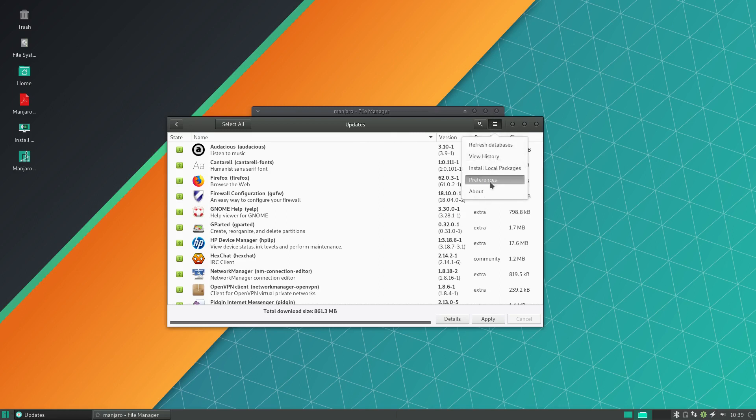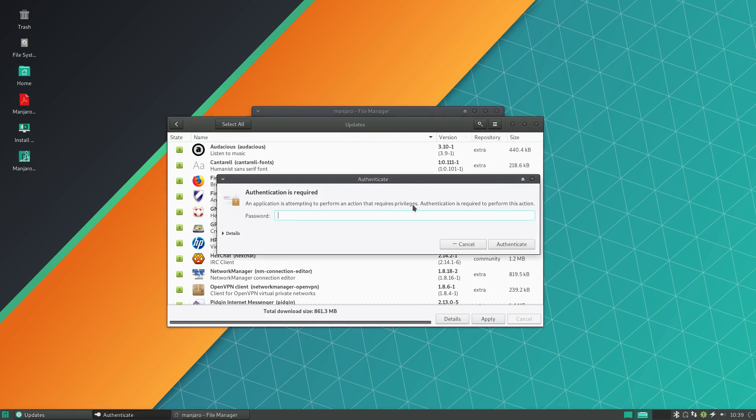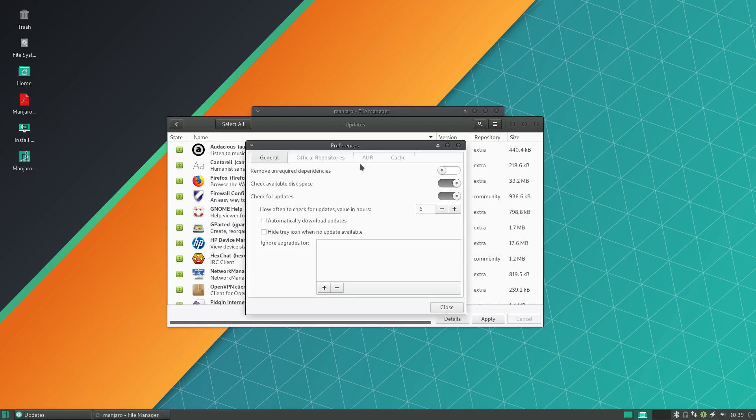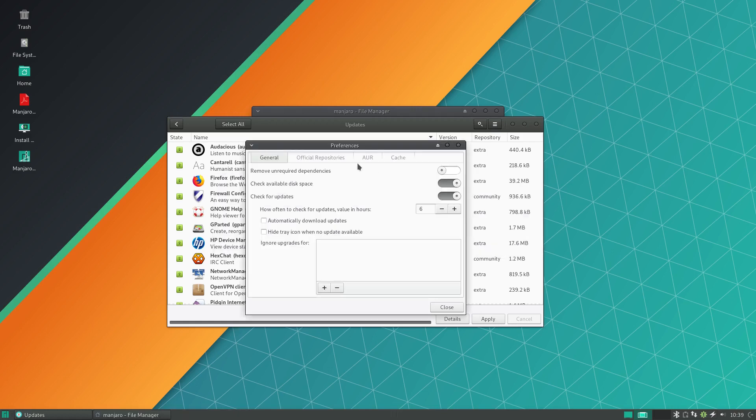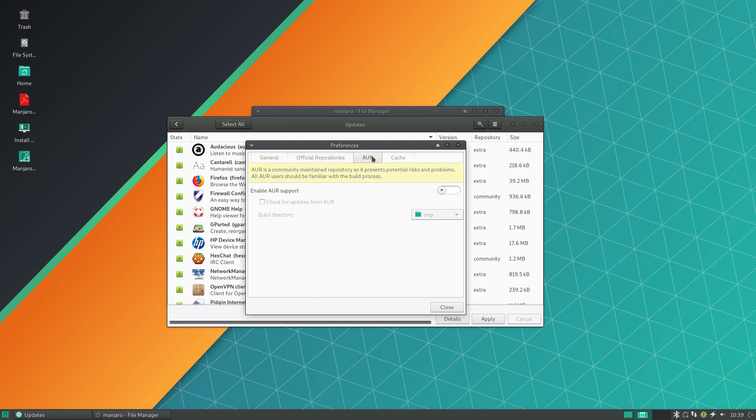Now first of which is that being Arch based means that out of the box you already get a vast array of packages available to the user, but it also means you get access to the Arch user repository.